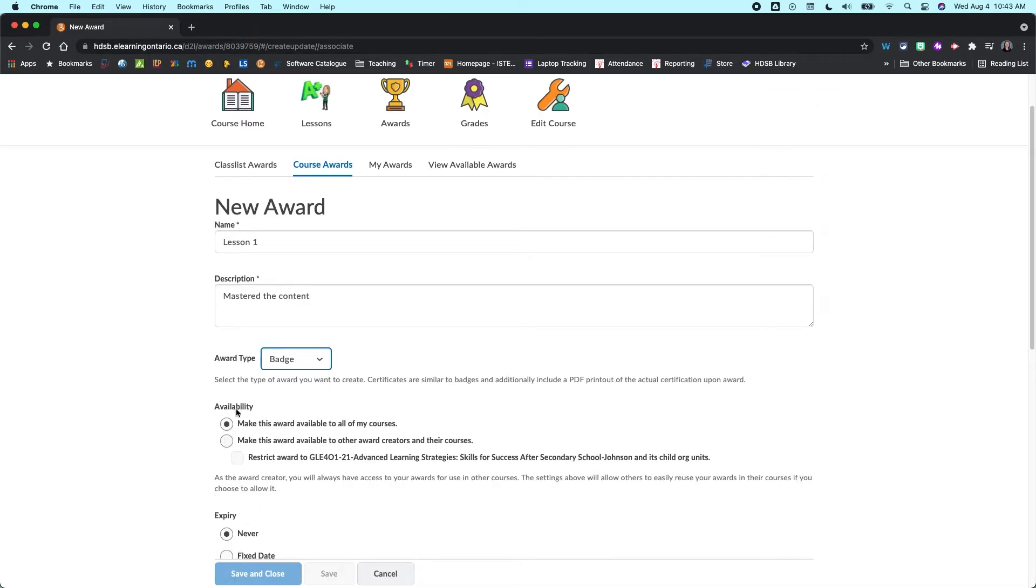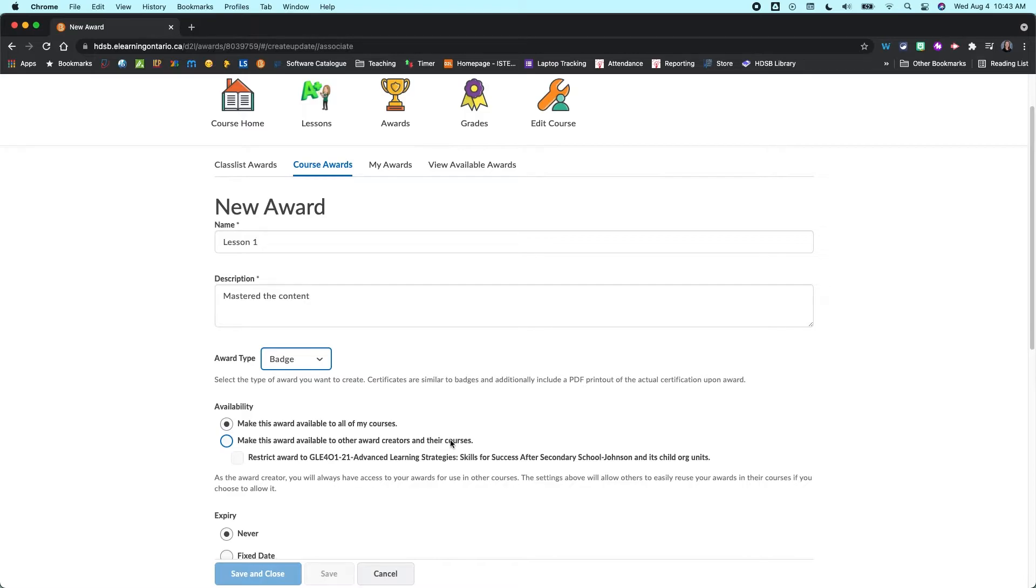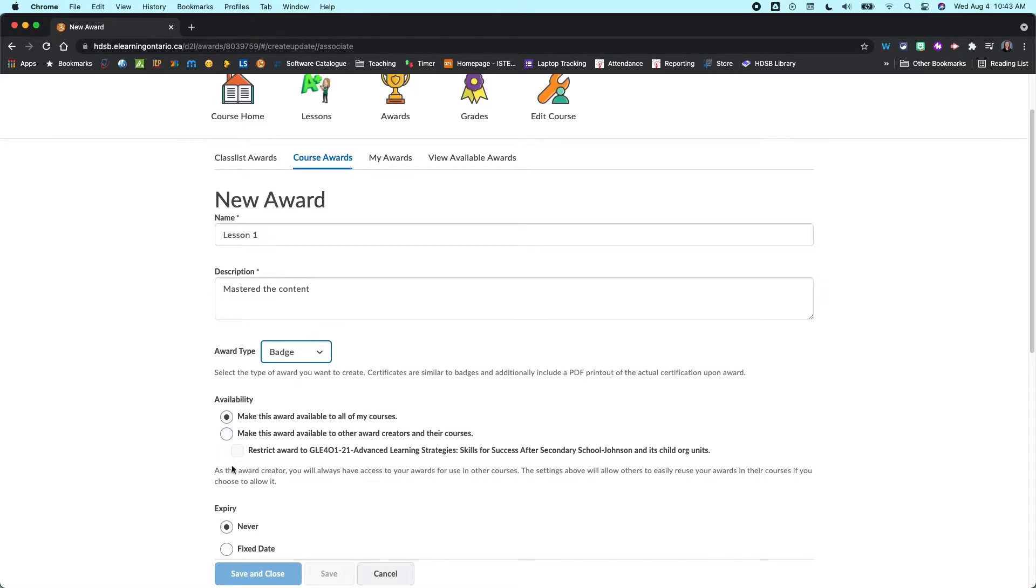You can also change the availability. So you can make the award available to all of your courses. You can also make it available to other award creators in their courses. So this is nice. You can share them as freely as you want to, or you can just kind of keep them to yourself.